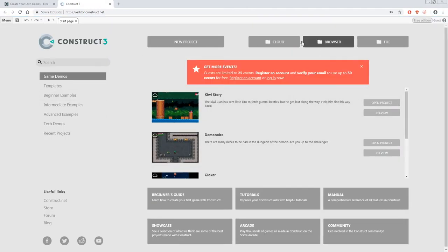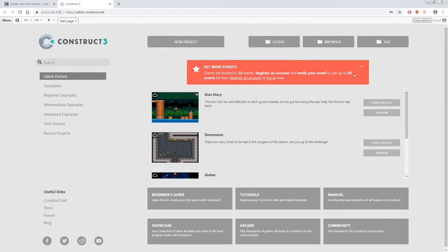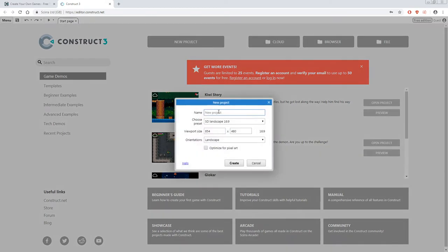Once Construct 3 is finished loading you'll arrive at the landing page. From here you can load old projects, open example projects, or start a new project, which is what we're going to do today. Click on 'New project' at the top of your screen, name the project 'platformer', ensure the viewport size is 854 by 480, and click 'Create'.